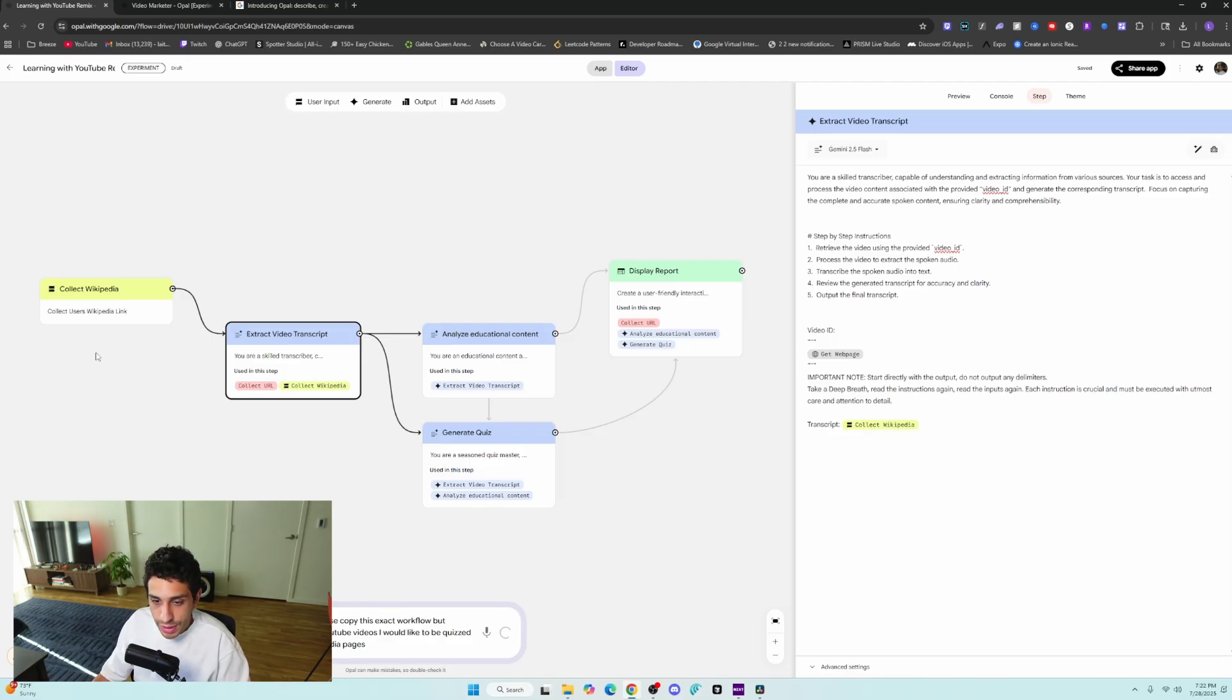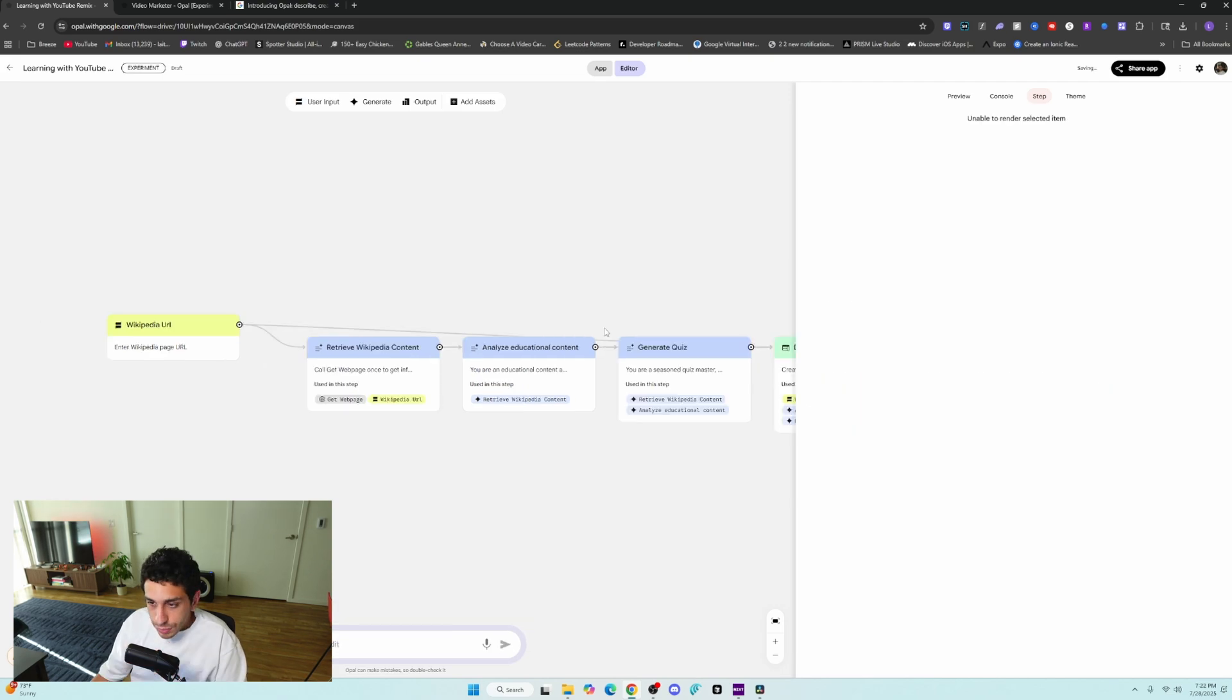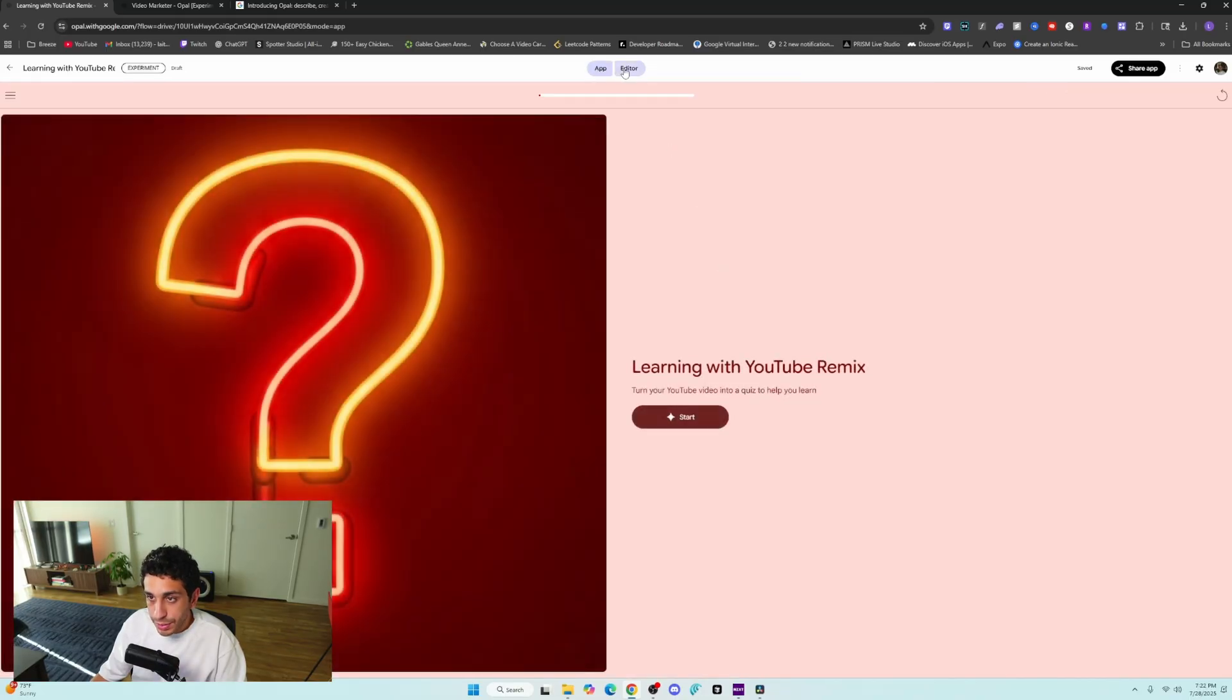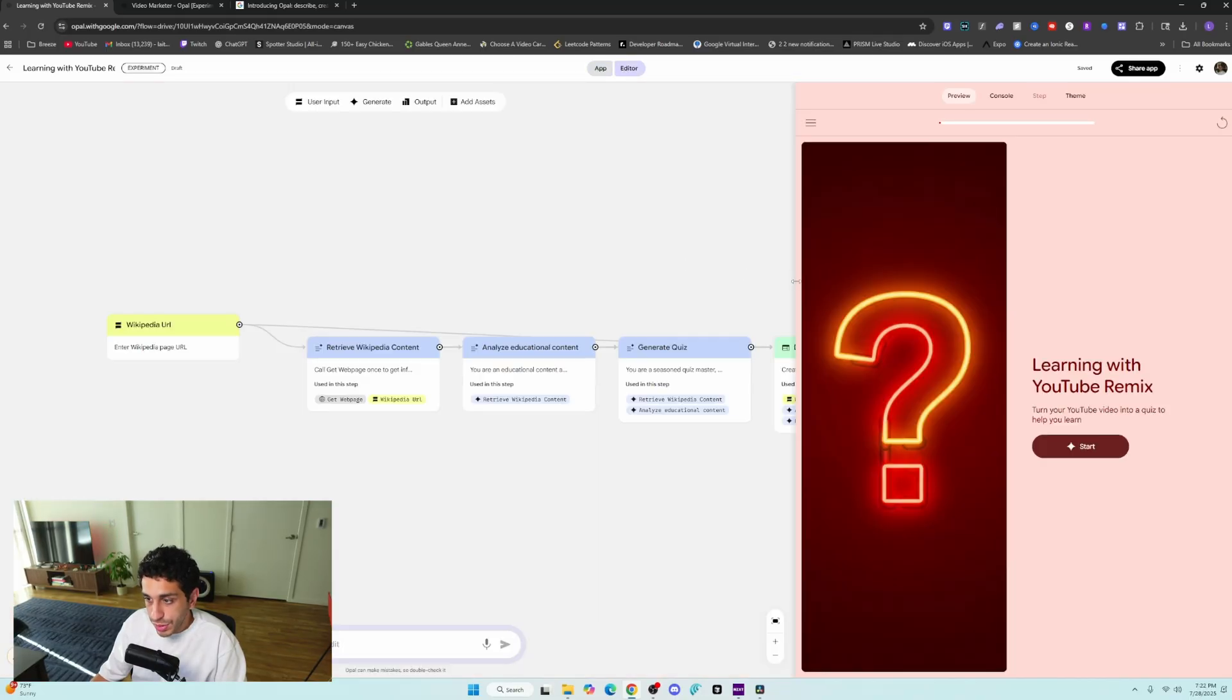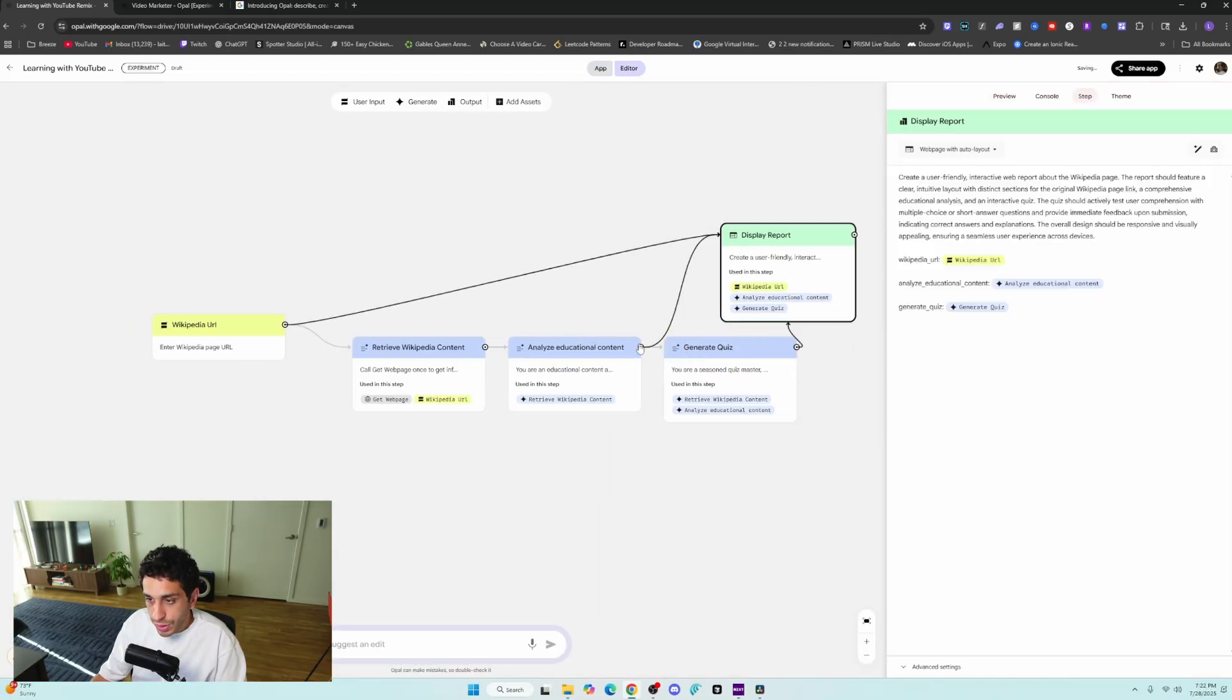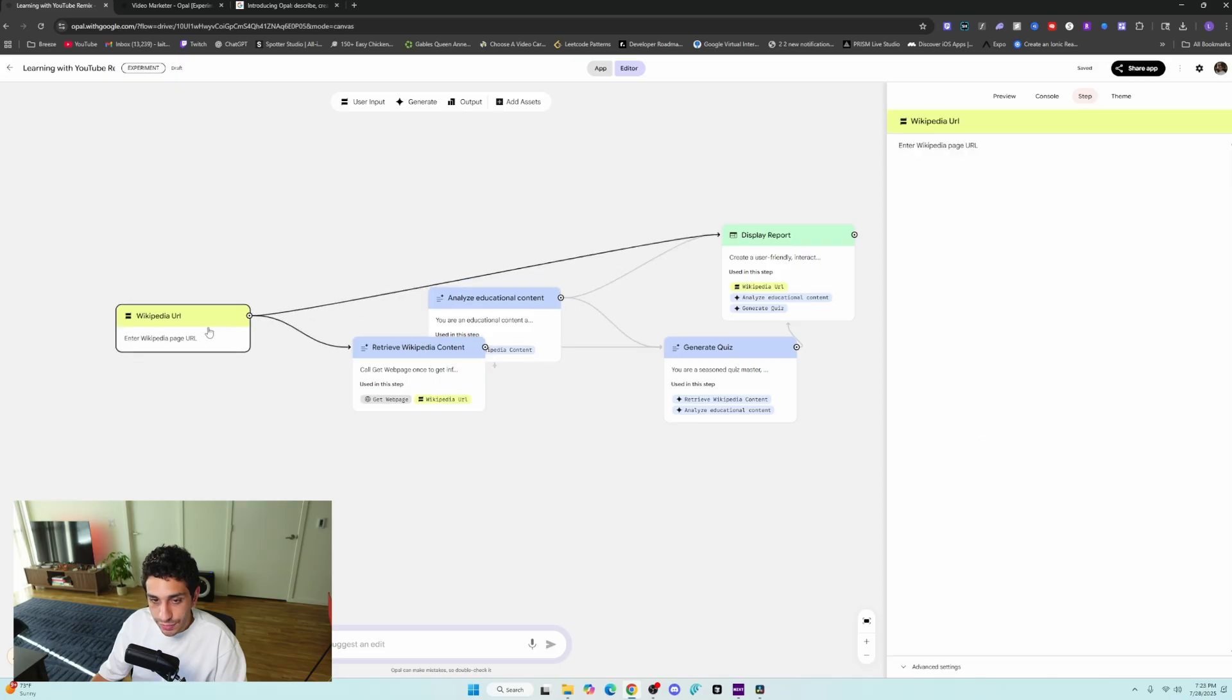Instead of like YouTube videos, I want to be quizzed about Wikipedia pages, and if I click enter, it's going to go ahead and start editing the workflow to mimic what I want. So if we look at what it was able to do, and then we can go into the app or the editor, sorry, and then move it around, we can see the results it gave us.